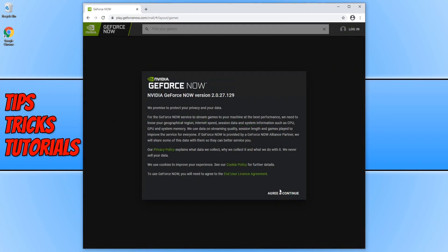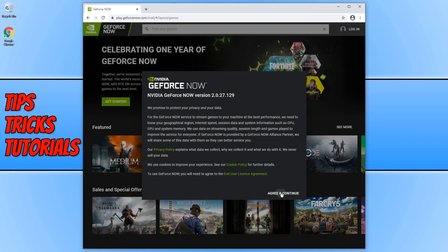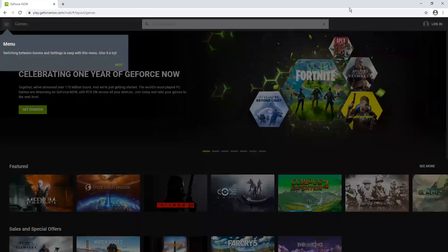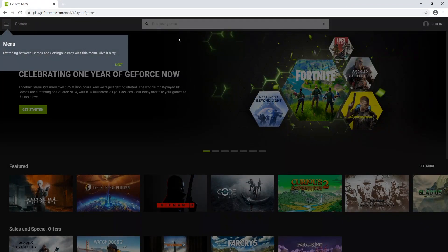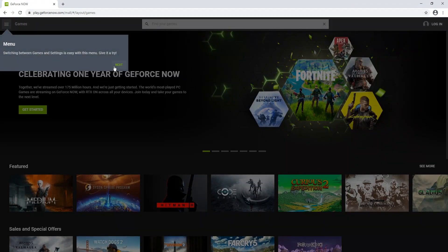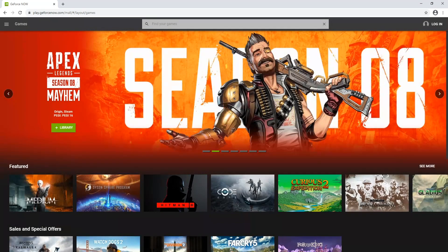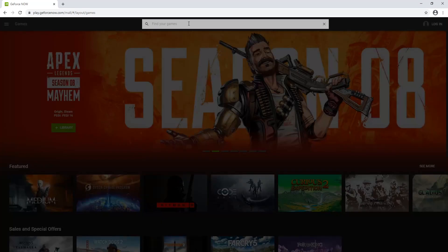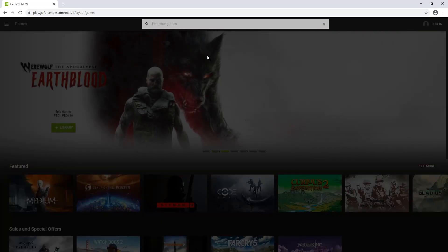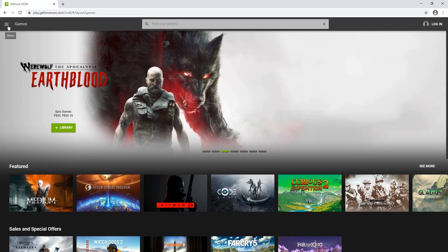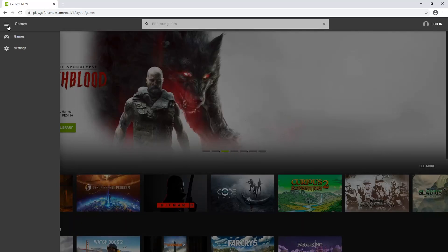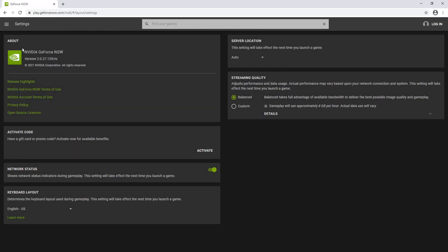We now need to agree if you do agree to the terms. I'm just going to expand the window for a second and we can now go next and got it. As you can see at the top here, we can search for our games and on the left hand side, we can open up a menu where we can adjust some of the settings within Chrome for GeForce Now.